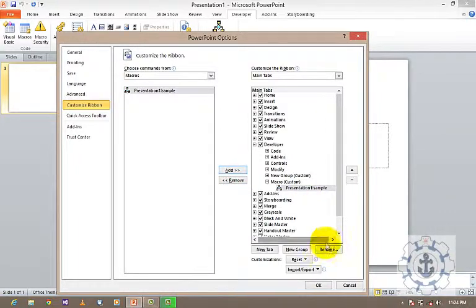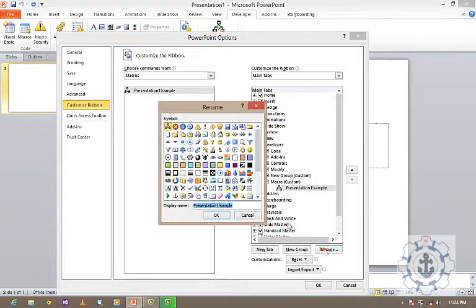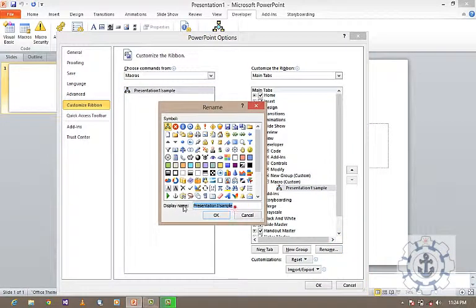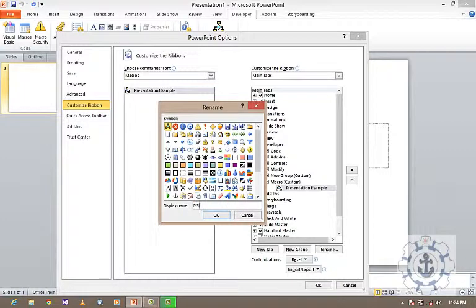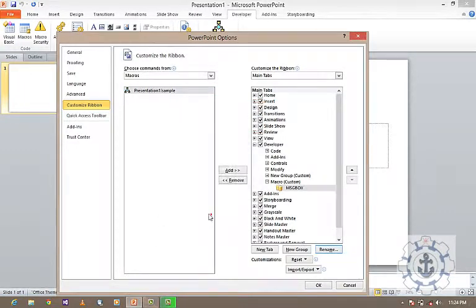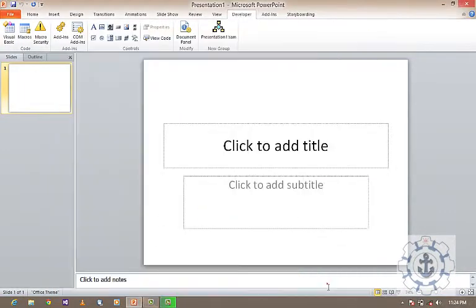If you want to rename it, you can rename it and use some icon. Press OK.